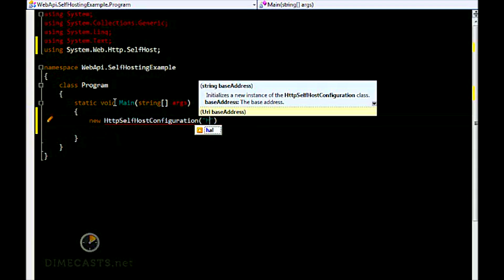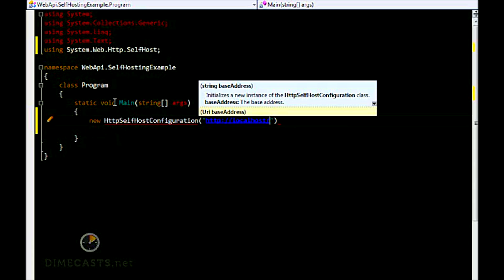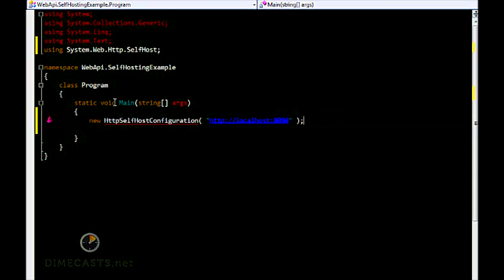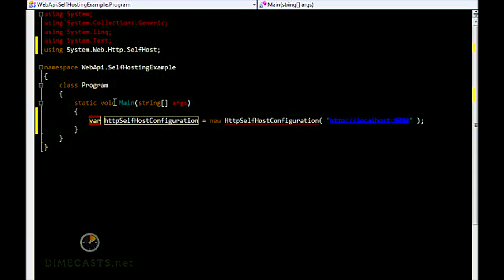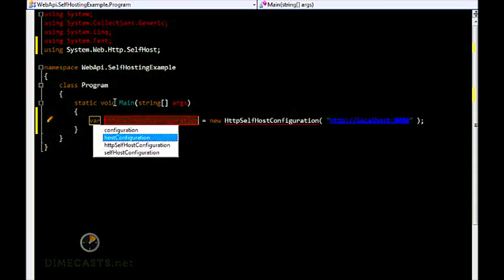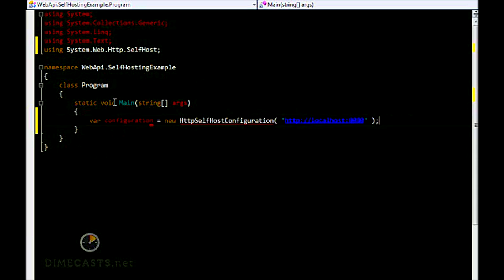So for our example, we're going to use http://localhost:8080. That is our base address. Let's go ahead and create our configuration instance.